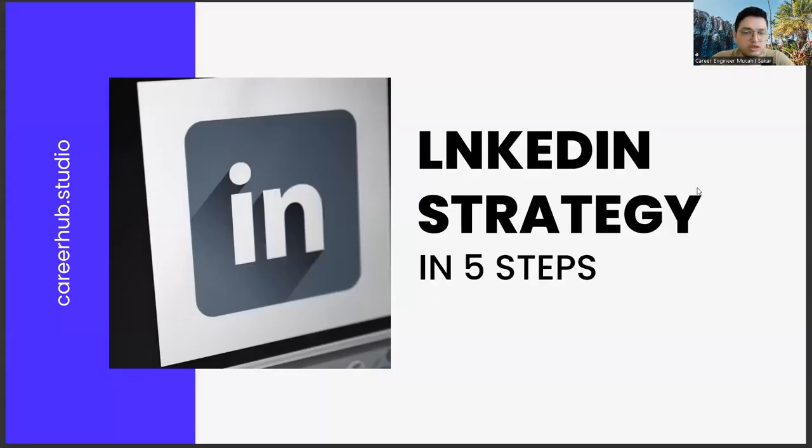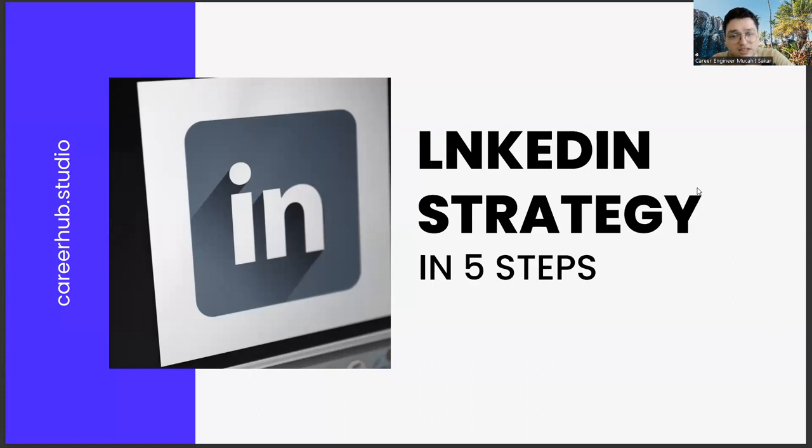Greetings to all. In today's section, we will talk about building a LinkedIn strategy in five steps, friends.